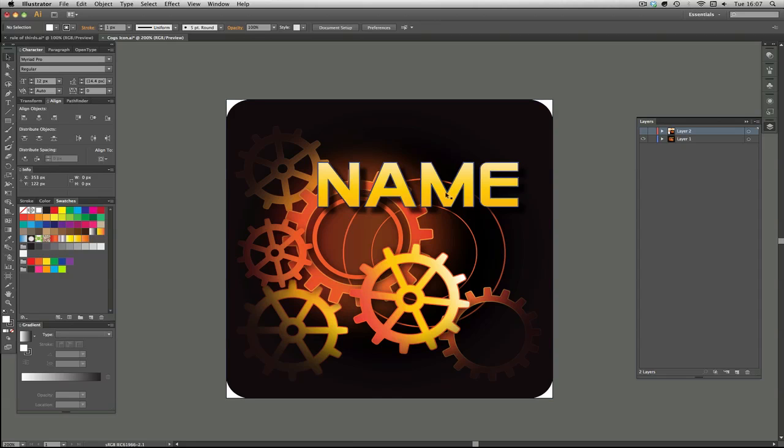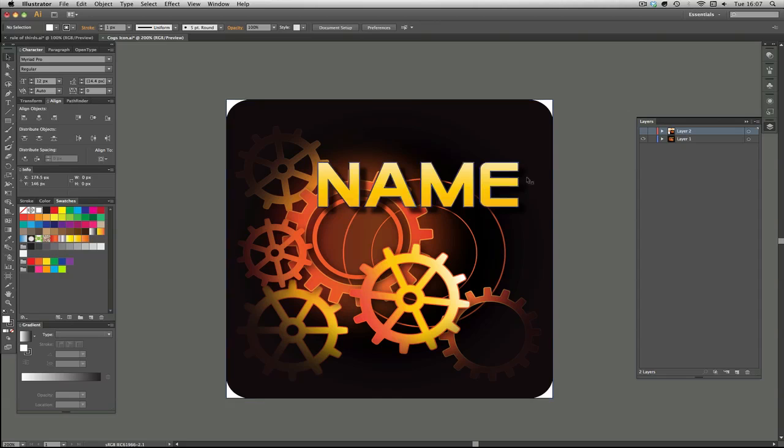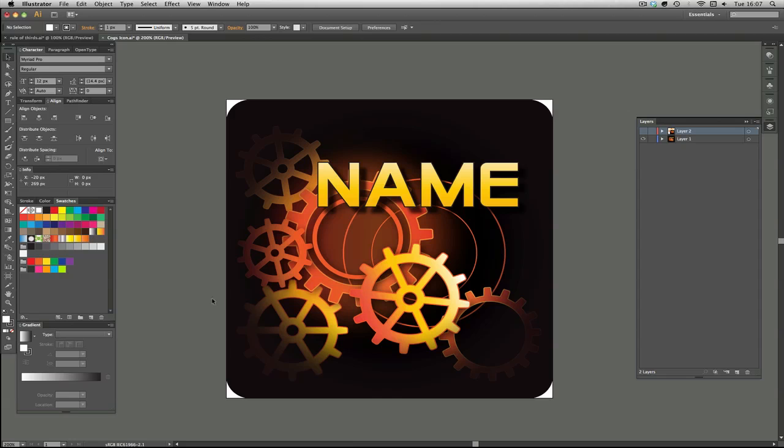The name, I didn't put the name slap bang in the middle there. No, I put it on the top right, and it balances out where I've put all the cogs along roughly. I mean it doesn't have to be exactly on that line, but roughly on the third.